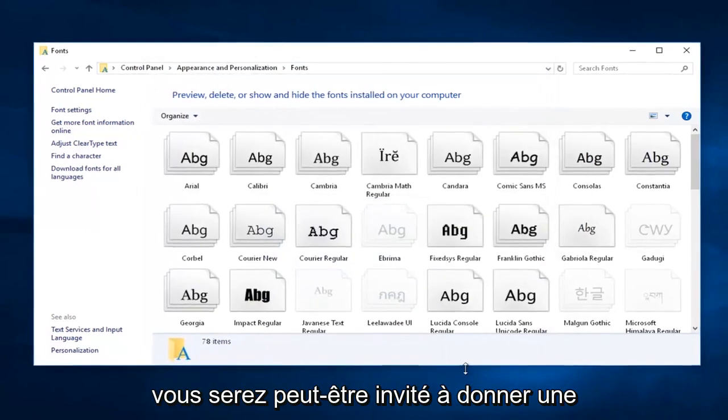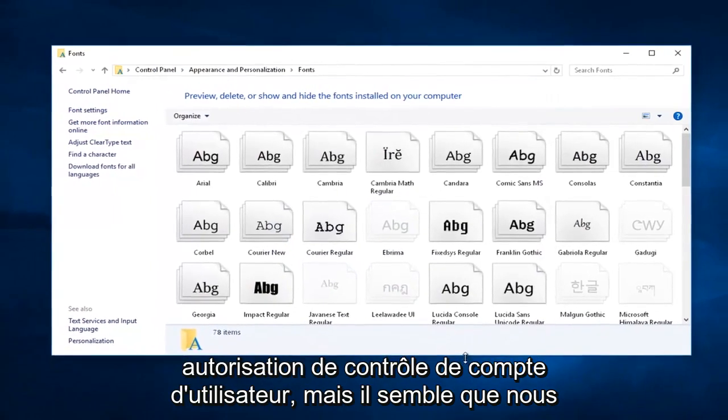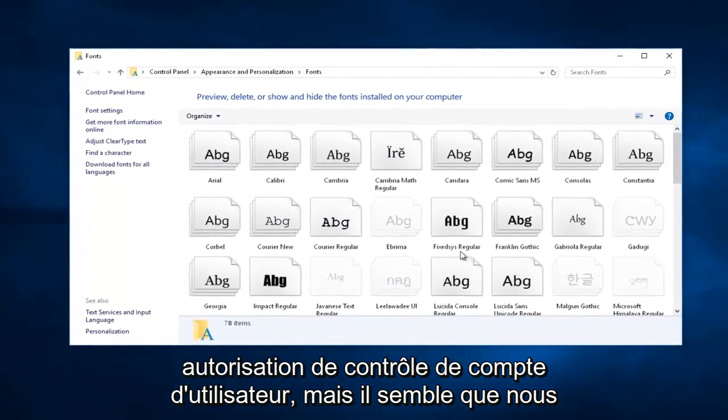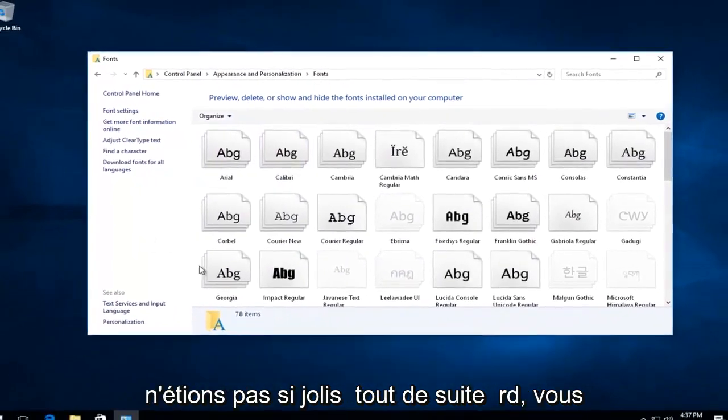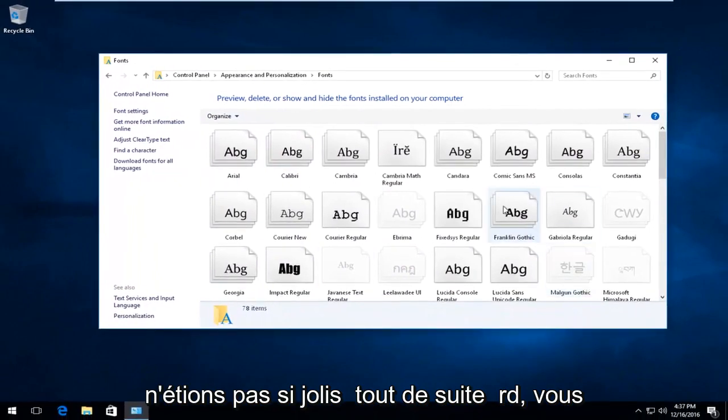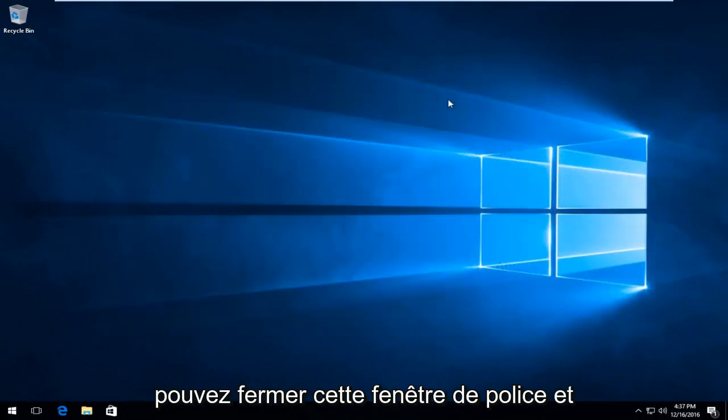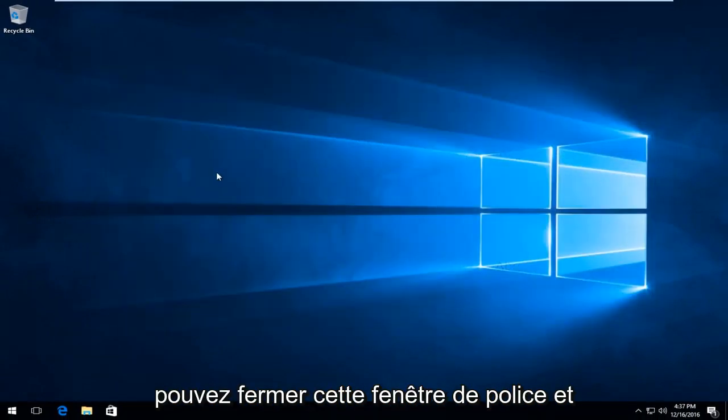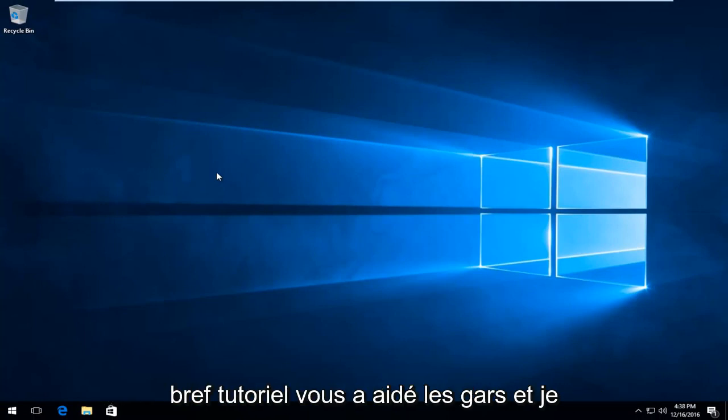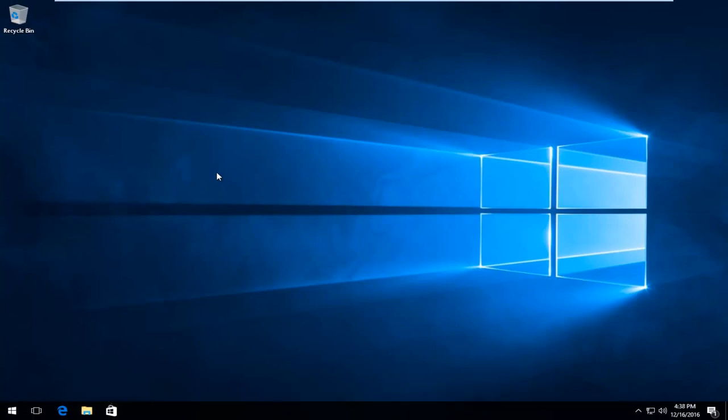You might be prompted for a user account control permission, but it appears we were not. So pretty straightforward. You can close out of this font window and you should be good to go. So I hope this brief tutorial helped you guys out and I will catch you in the next video. Goodbye.